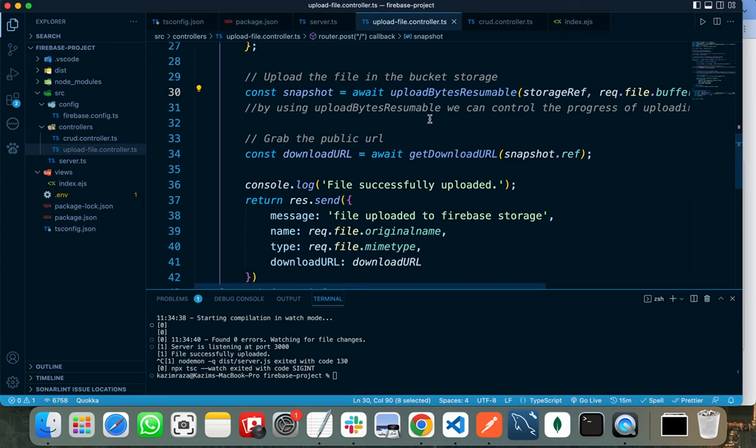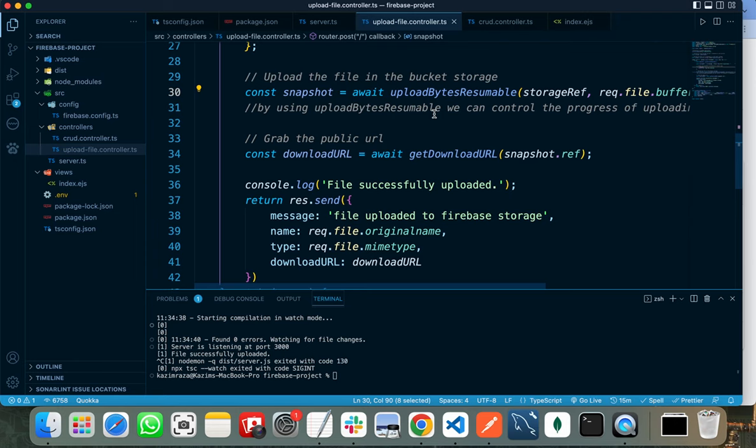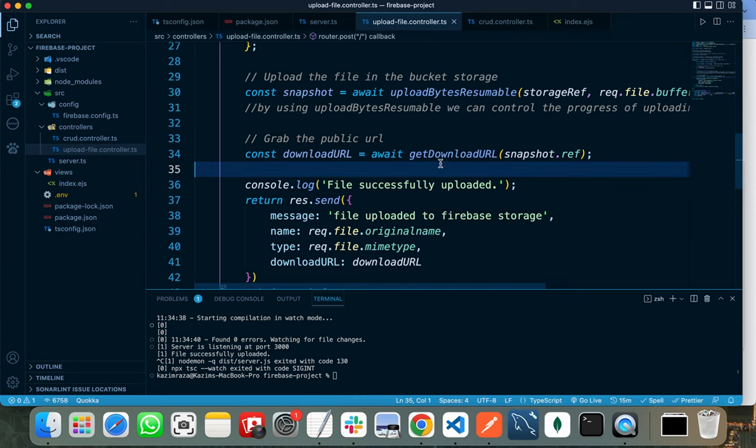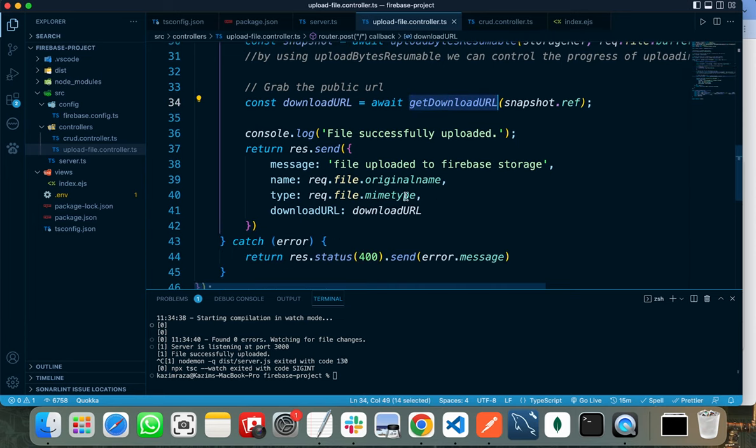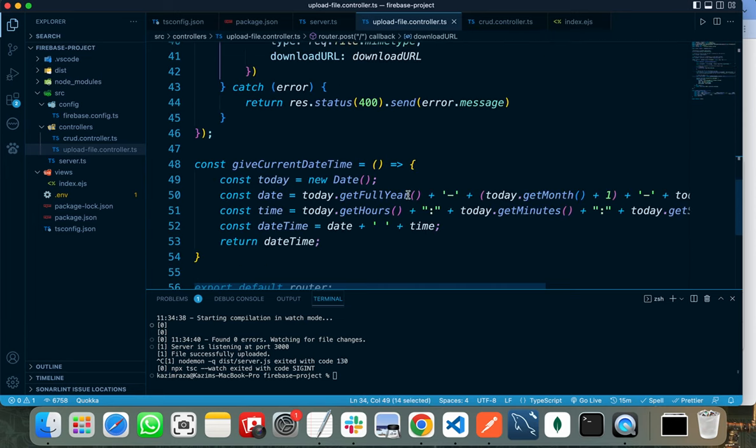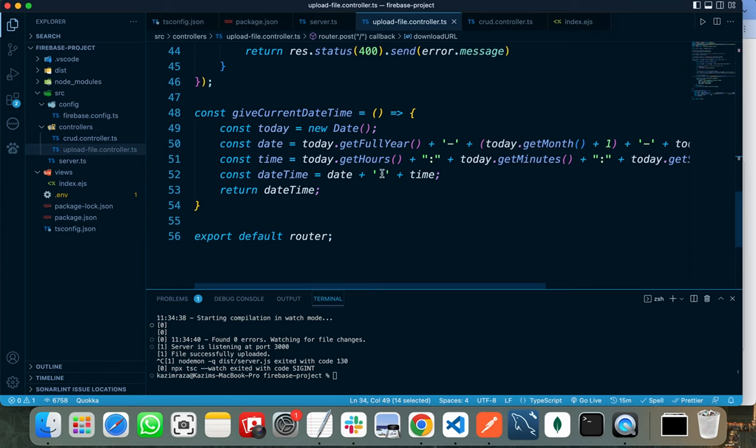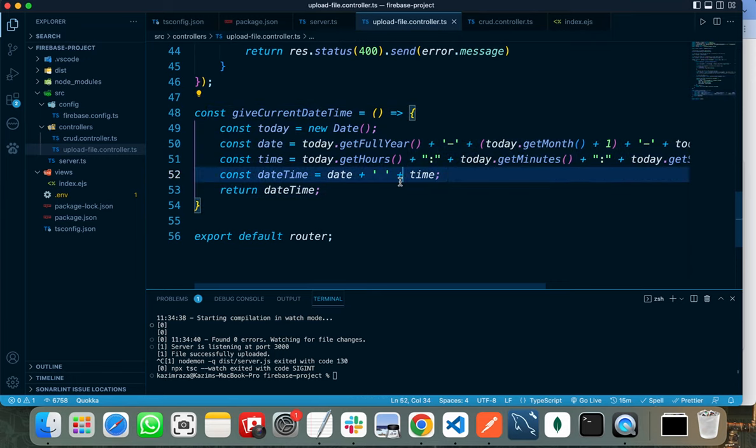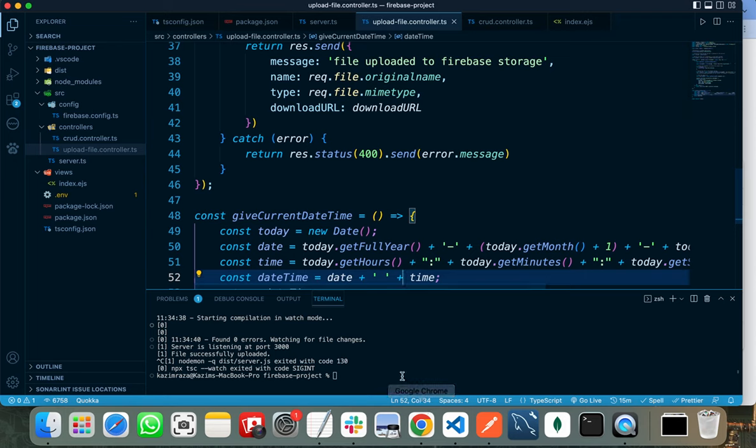We need to wait for this function to execute. When it successfully executes, it will upload our document to Firebase Storage and give us the URL of the uploaded file. We can get our URL by calling getDownloadURL, and I am sending the response. This is a function that I am using to get the current date and time. So I need to run this.